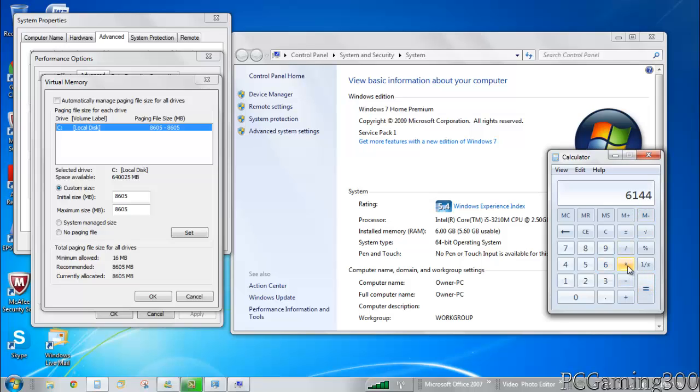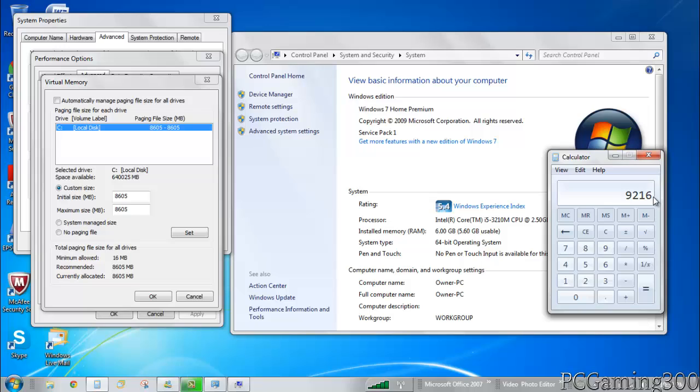What you want to do after that is multiply that number by 1.5, and that'll give you 9,216 for me. For you it'll probably be a different number depending on the amount of RAM you have.